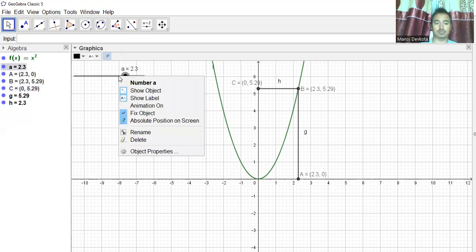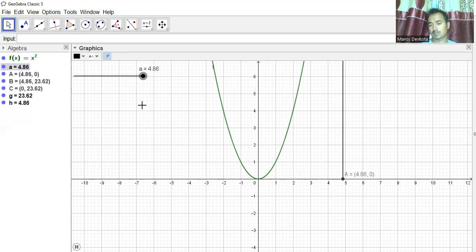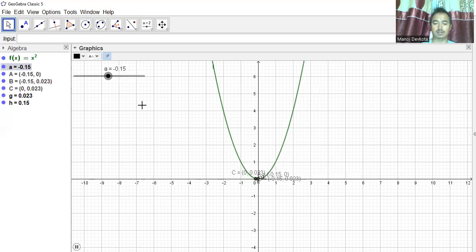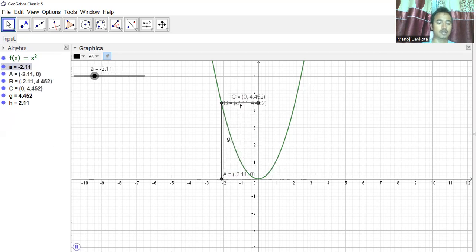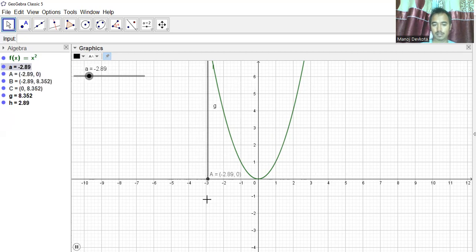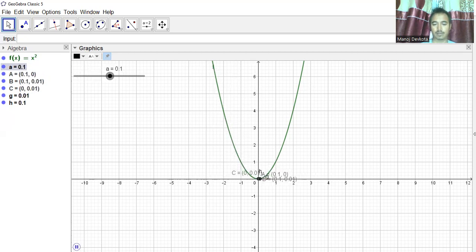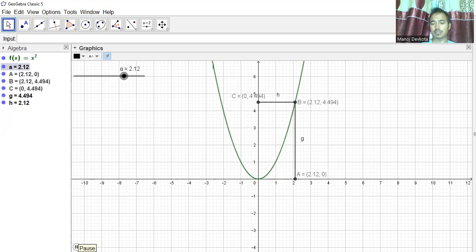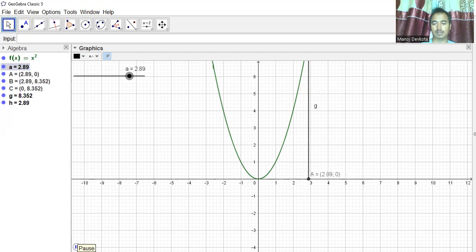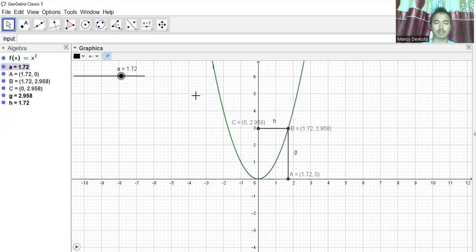Now if I turn on animation, you will get the function value running from −5 to 5 — see how it is changing. I can also stop it at some point.